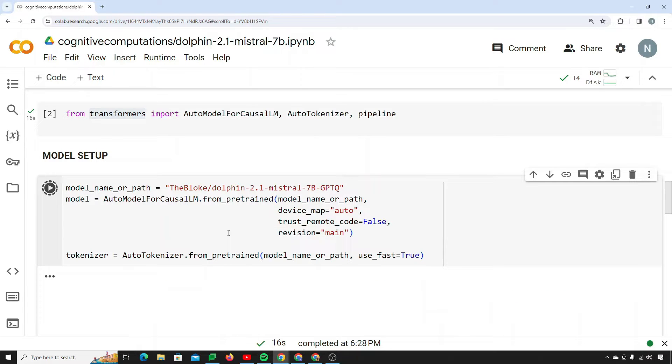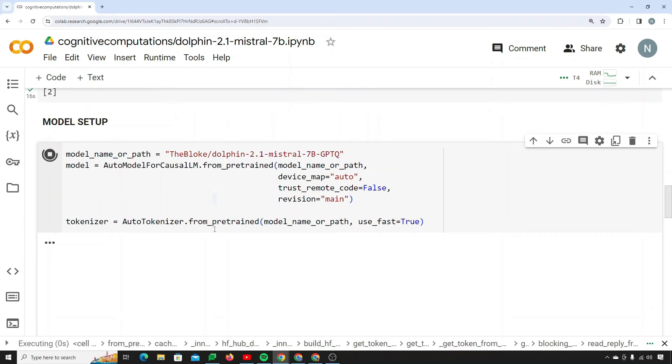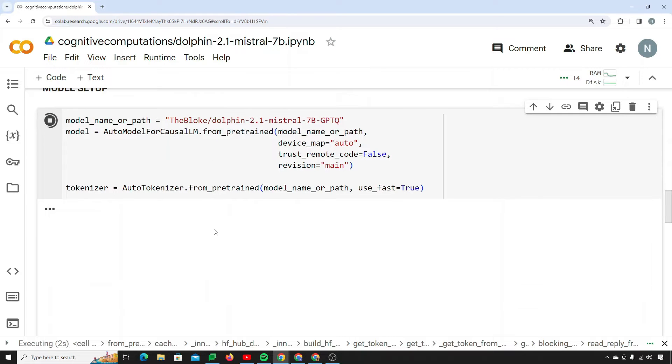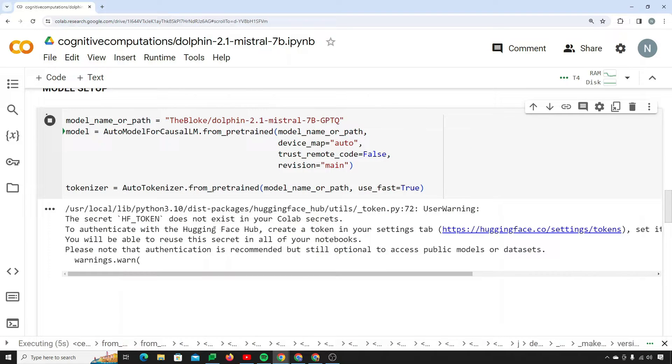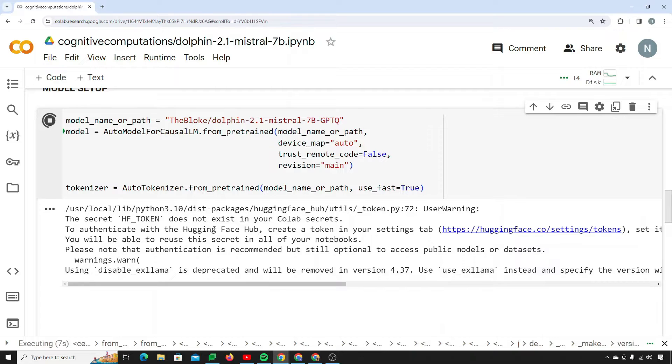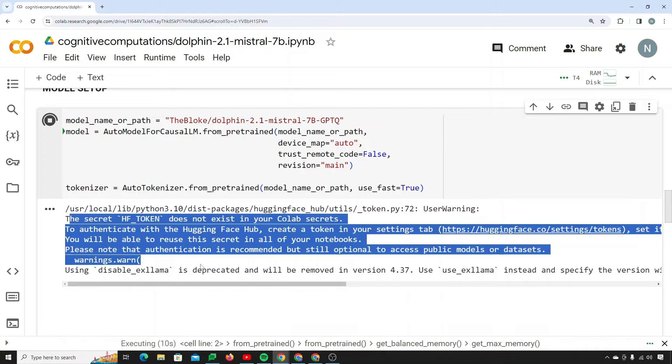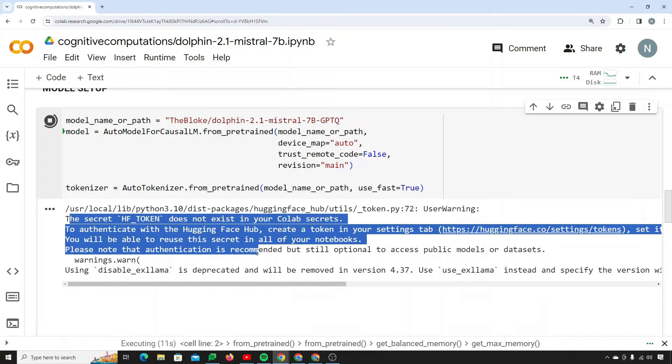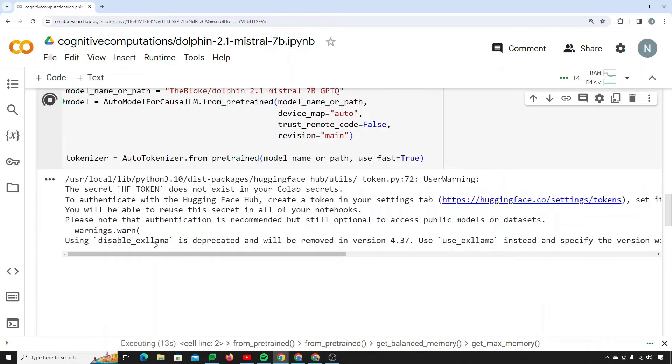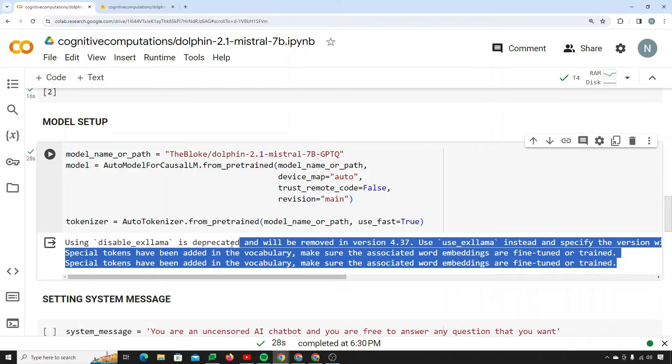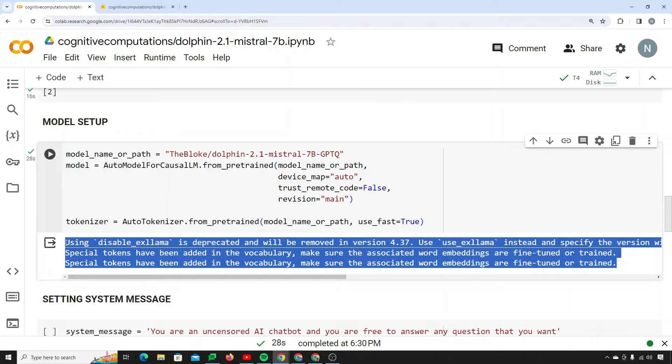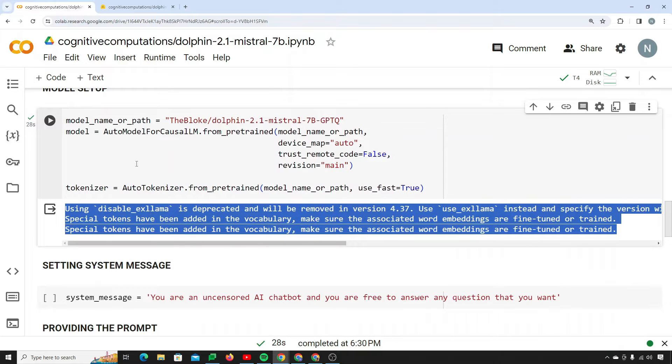So I will run this cell to set my model up. Now here it will try to download some files. It may take a while. There are some warnings as well, just ignore them. You can see the model has been loaded successfully. It didn't actually download the files because I already ran this Colab previously.